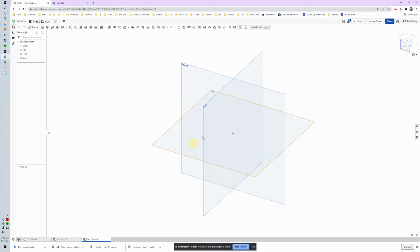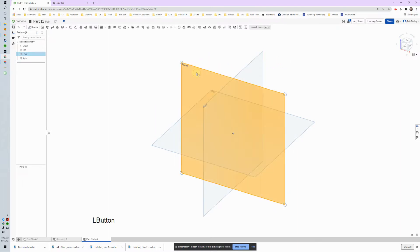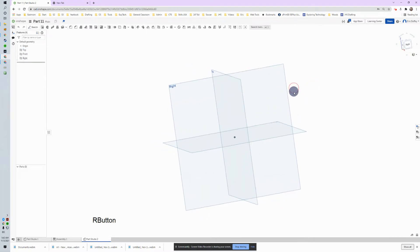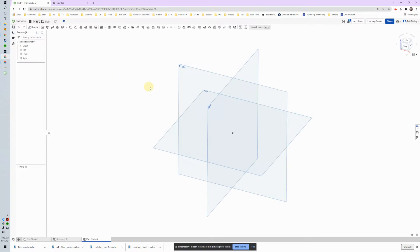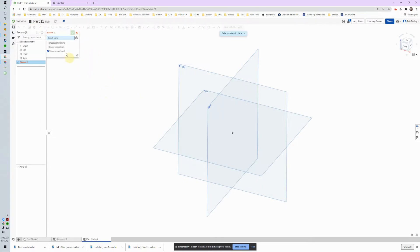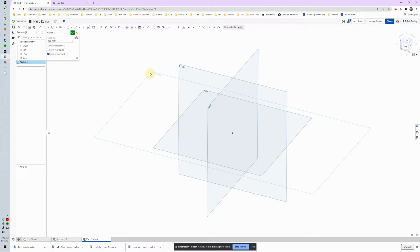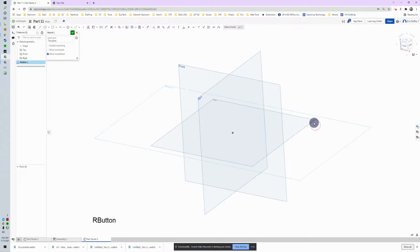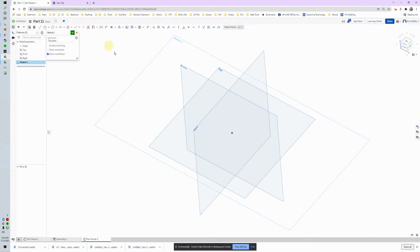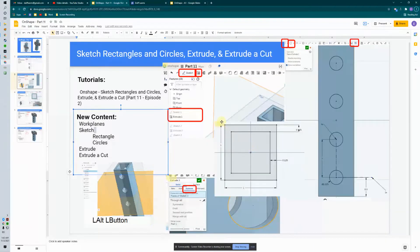We're looking at work planes — front, top, and right side. Those are the different planes where I can start my first sketch. In the top left I've got the sketch button; click on it and it asks what I want to sketch on. I want to sketch on the top. You can see that Sketch 1 is now attached to that top work plane.